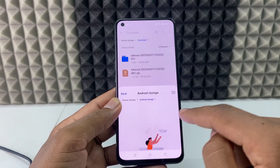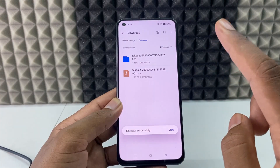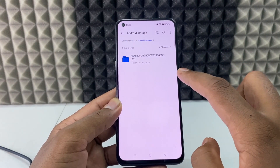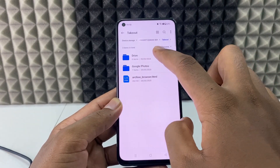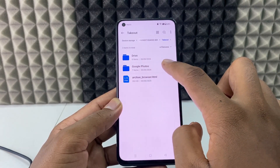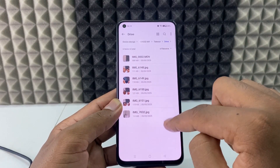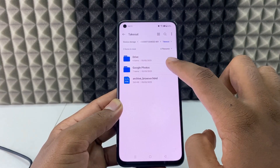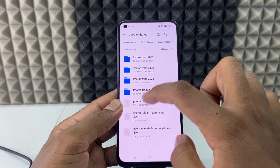Click 'Extract here.' It's done. Go back and open the storage. Here it is — the Takeout folder. Here you can see Google Drive photos and videos, and this is the Google Photos app photos and videos. I have one video, two videos, and some photos here, and in Google Photos there are a lot of photos and videos.